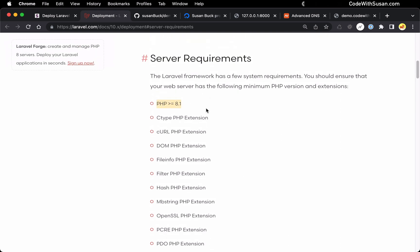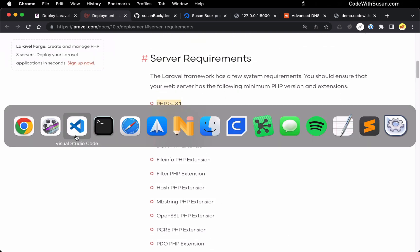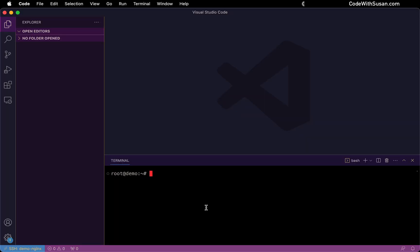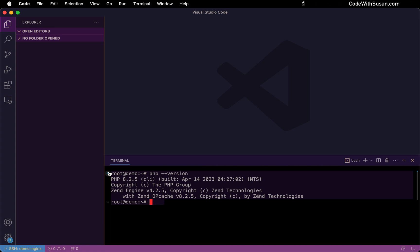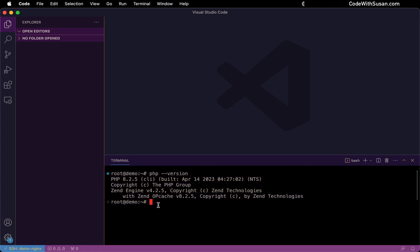In addition to a minimum PHP requirement, there's a bunch of PHP extensions we need to make sure are installed on our server. To go through and check that we have all of this, let's start with the PHP version. Coming over to my server, the first thing I'll do is just invoke PHP with the version flag. And you can see it's reporting 8.2, so we meet that 8.1 requirement.